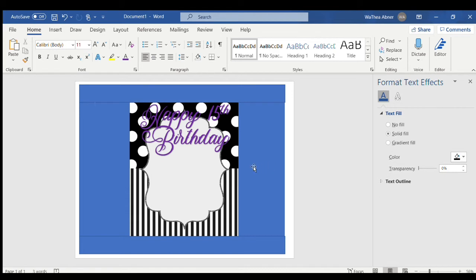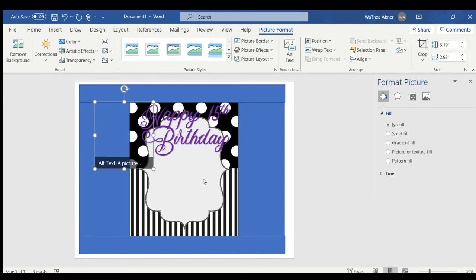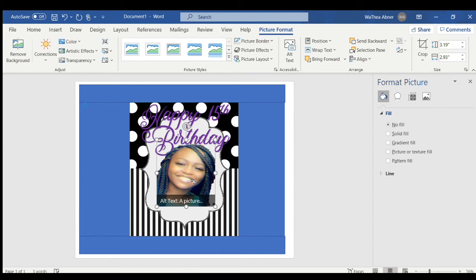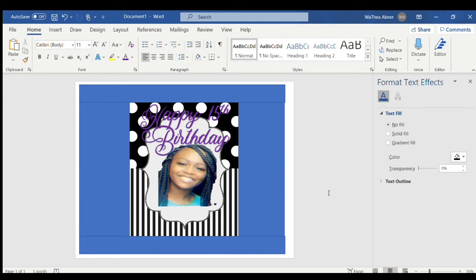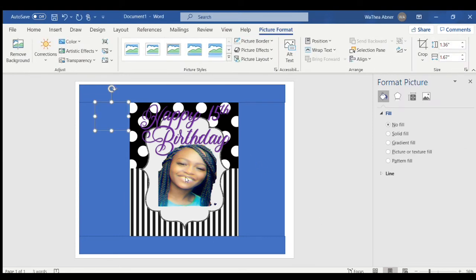Now I want to insert a picture of the birthday girl. I already have her picture saved on my laptop so I'll search for it. The family just wanted her face showing. Now I want to add some flowers around it, so I'll go to Insert, Pictures, This Device, go to my flower folder — I'm doing purple so I have all these purple flowers. I'll use this one; I think I got this flower off of Google.